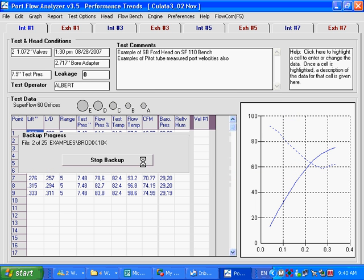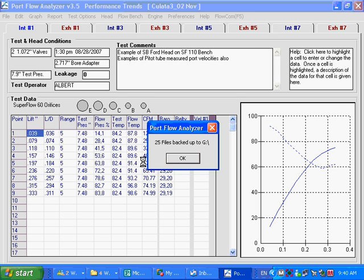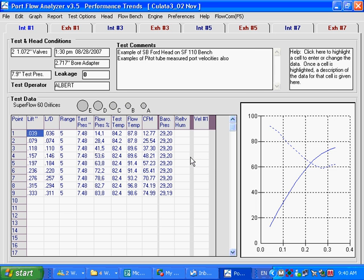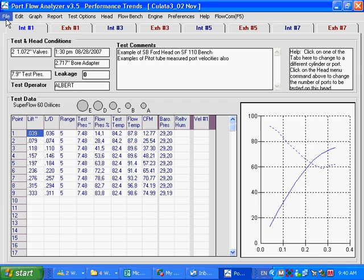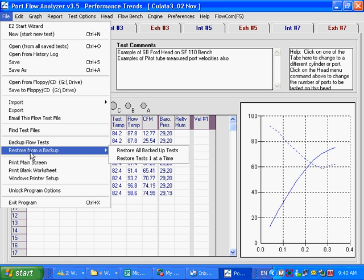So this is what the backup looks like. What you do then is take this to the new computer and do a restore on the new computer. We're backing up off the old computer — take it to the new computer and do a restore, and it'll ask you where you want to restore from. You're going to say from the G drive — it might be an F drive on the new computer. Now, on the new computer, say File, then Restore from a Backup, then Restore All Backed Up Tests.